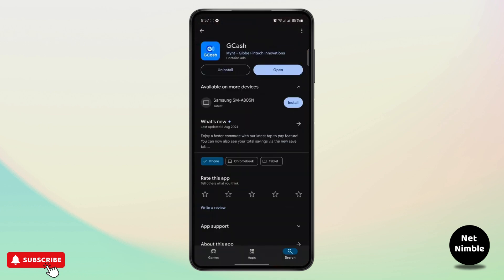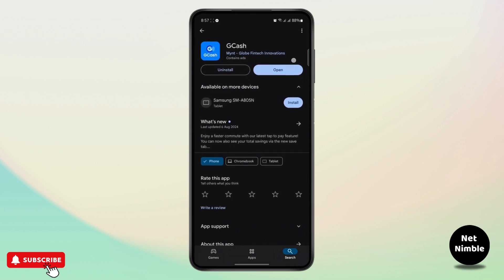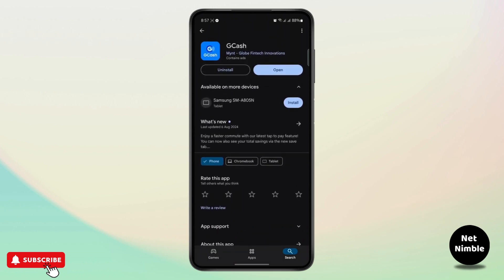Next, go to the Google Play Store and search for GCash. If there is an update option available instead of open, make sure to update the app. Running an older version may have bugs, and once you update, the face scan problem should be fixed.